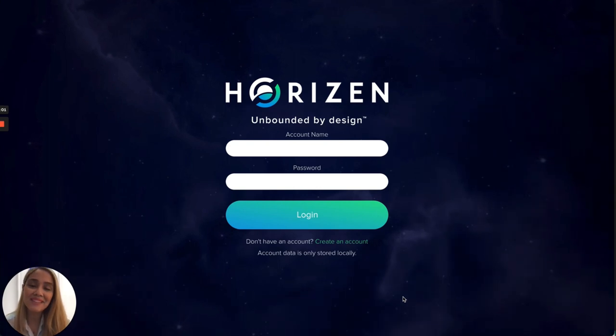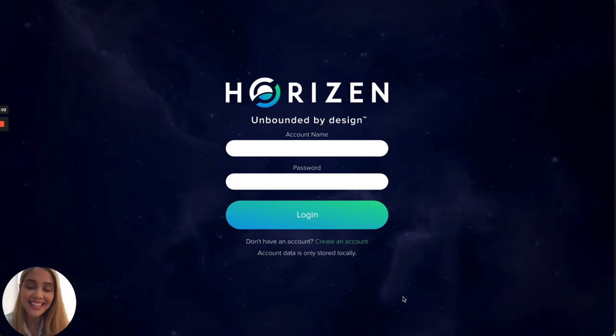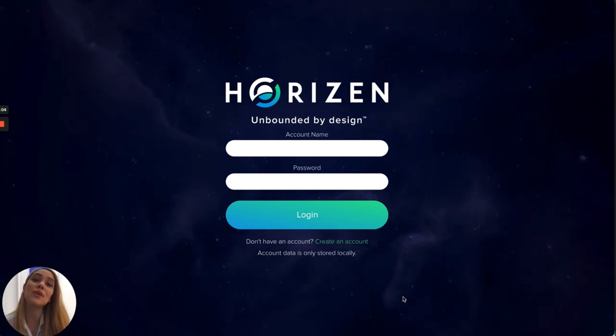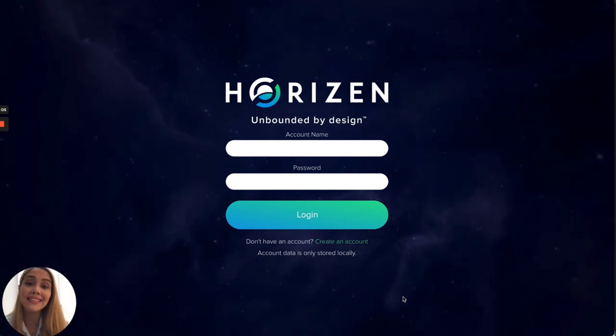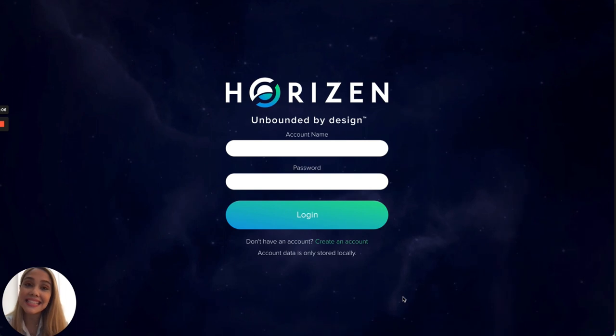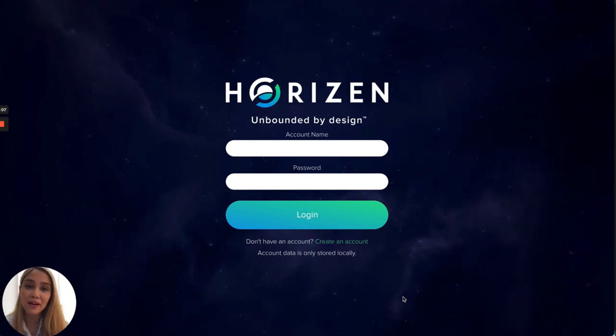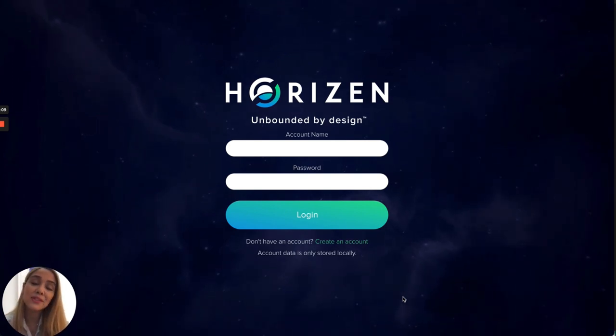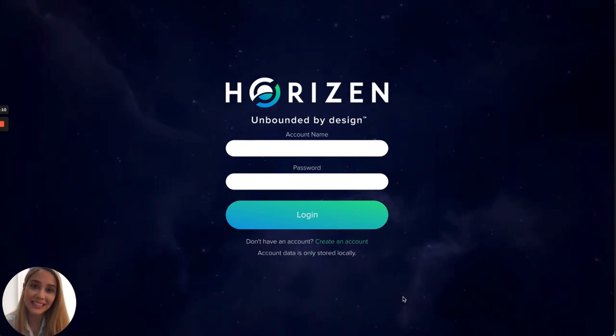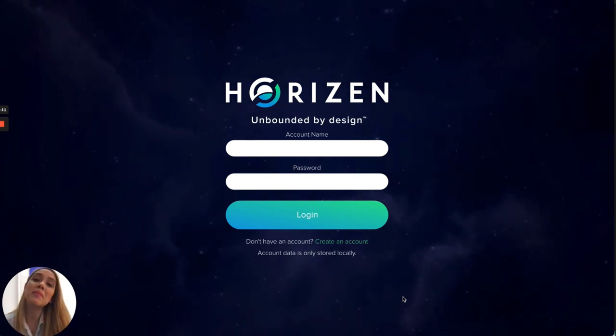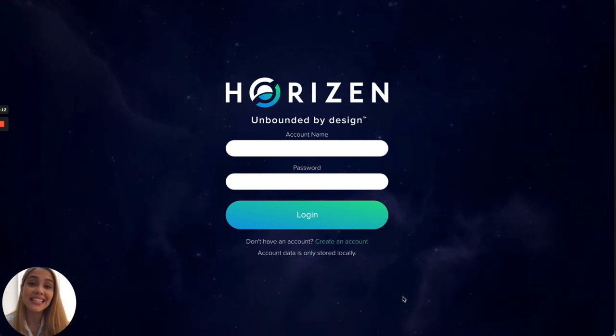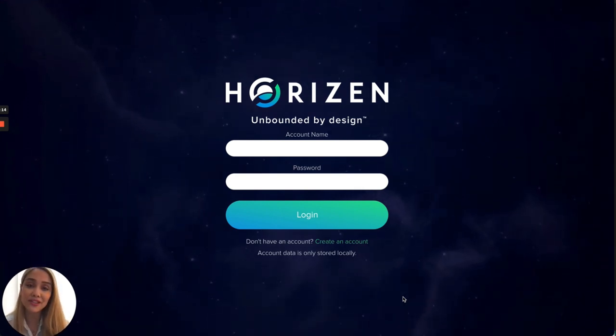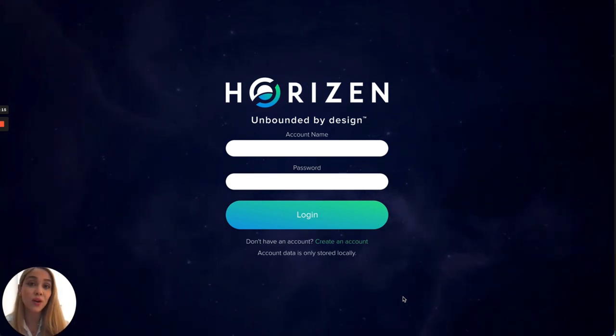Hi everybody, my name is Angie and in this video I'm gonna show you how to send testnet zen from our Sphere by Horizon wallet to your Cobalt wallet. Remember that zen is needed to pay for transaction fees in our Cobalt wallet.